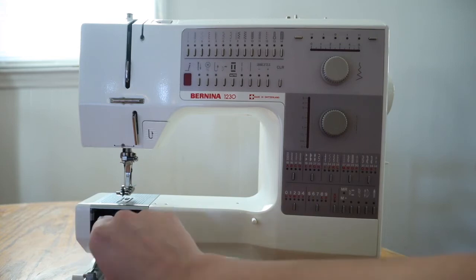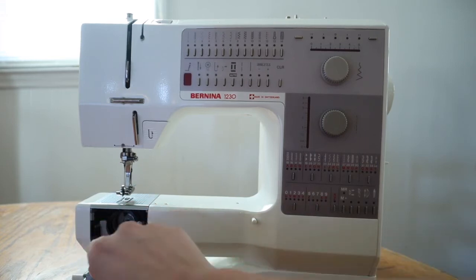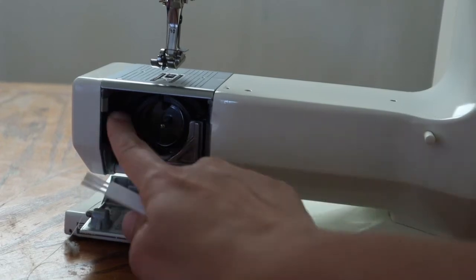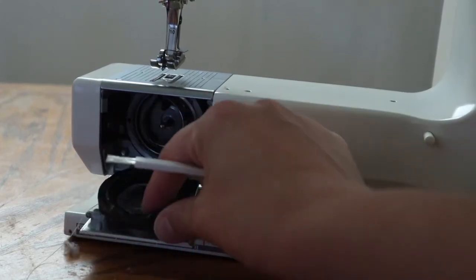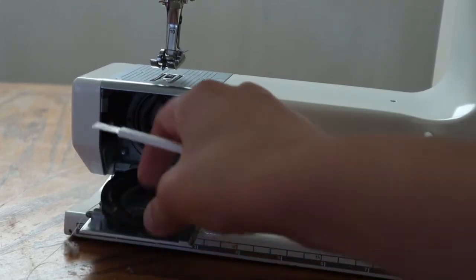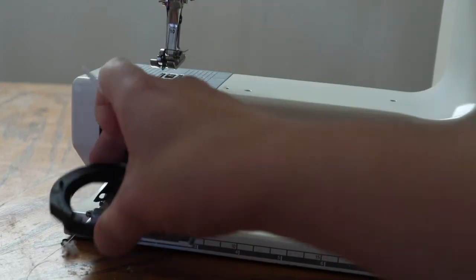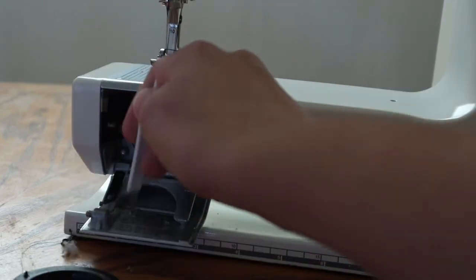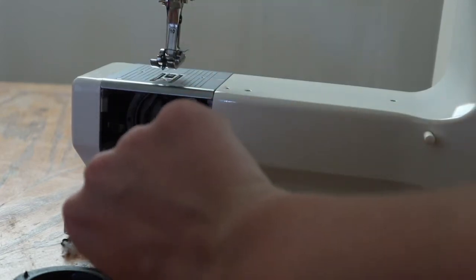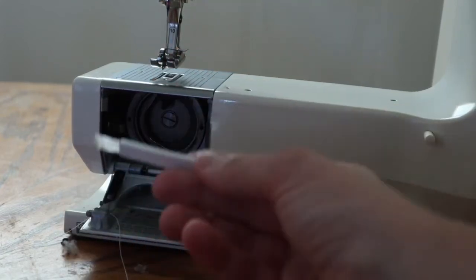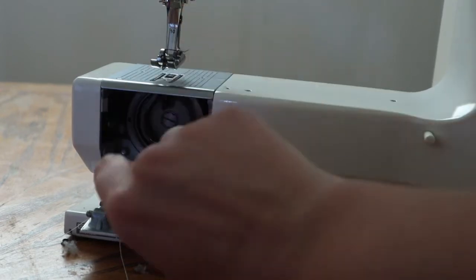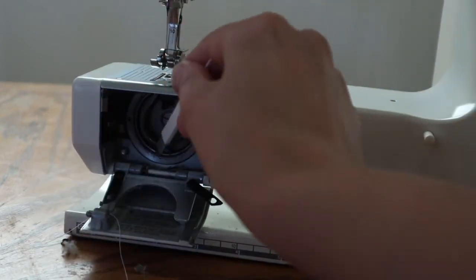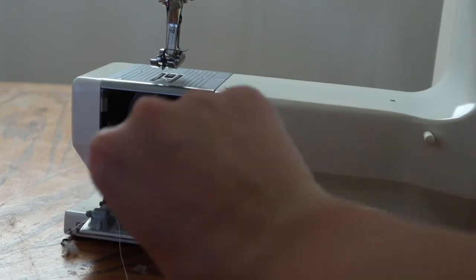And on my machine, this right here can pop open. Yours might be a little bit different, but I'm also going to clean out all the lint in here. And that comes out, so take out any parts that you can get out and you're just going to want to clean all that yucky lint from out of there.